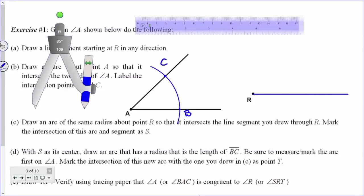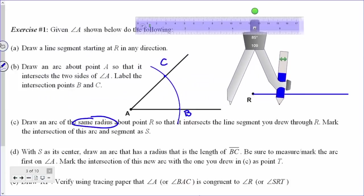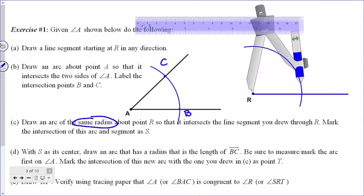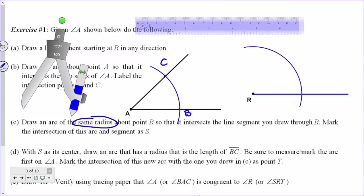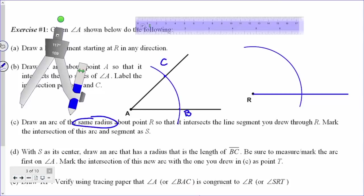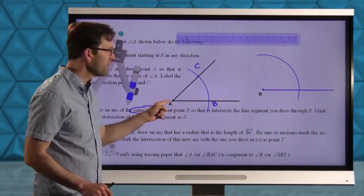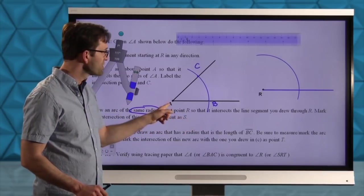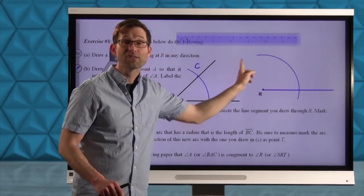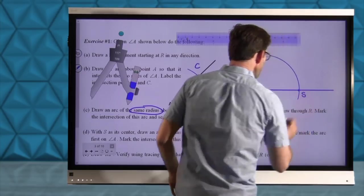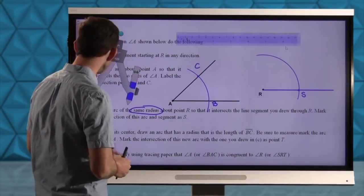Letter C: draw an arc of the same radius — this is key — about point R so that it intersects the line segment you drew through R. Mark the intersection of this arc and segment as S. Without changing the radius of my arc, I'll draw that arc at R and mark point S. A lot of times when we do constructions, we're essentially copying exactly what we did at A over at R. I drew an arc at A with center A, and now I draw the same radius arc with center R.